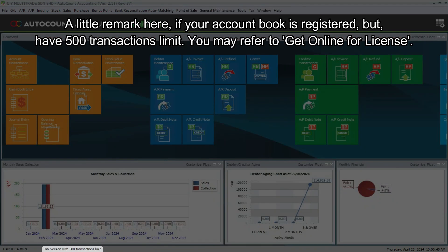A little remark here, if your account book is registered but have 500 transactions limit, you may refer to get online for license.